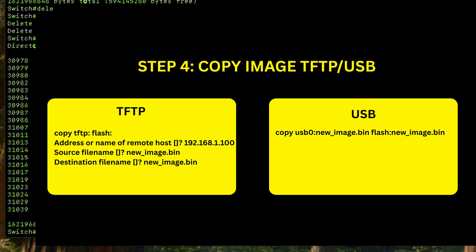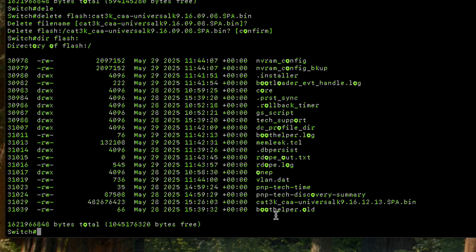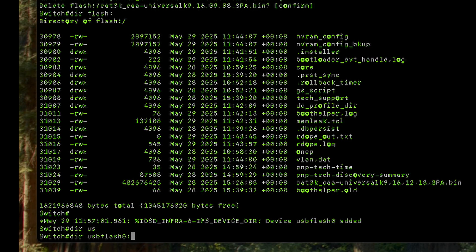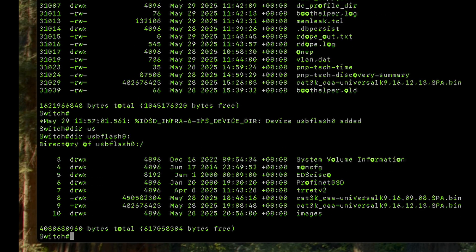Back at the switch, I'm going to plug in my USB drive. I've already copied the image to my USB drive. I'll run 'dir usbflash:' and there is my 16.9.8 image. We need to copy the image to the actual switch because it's still sitting on the USB drive.